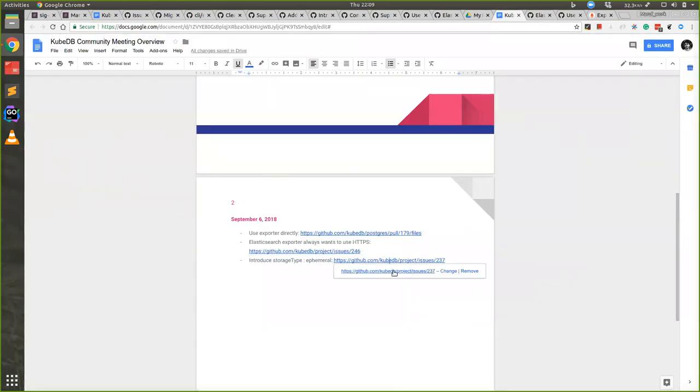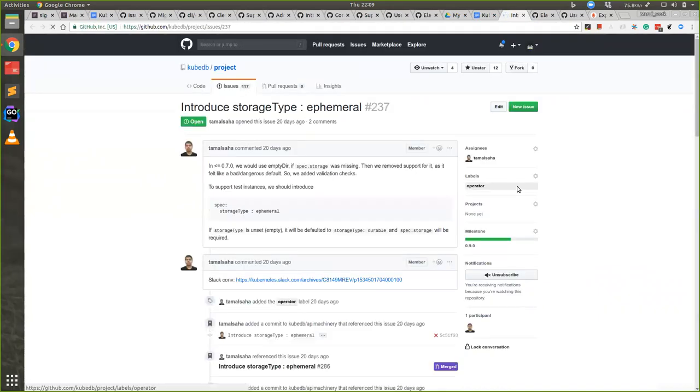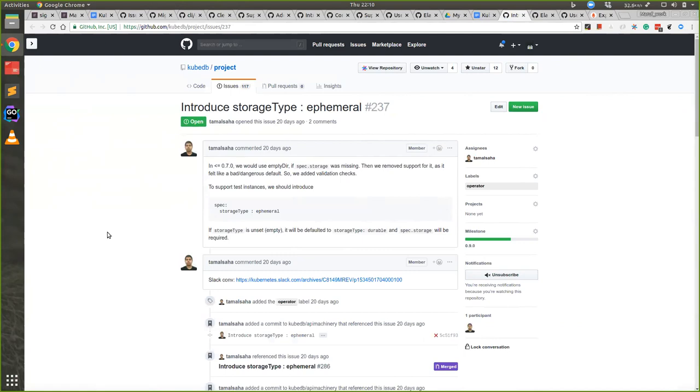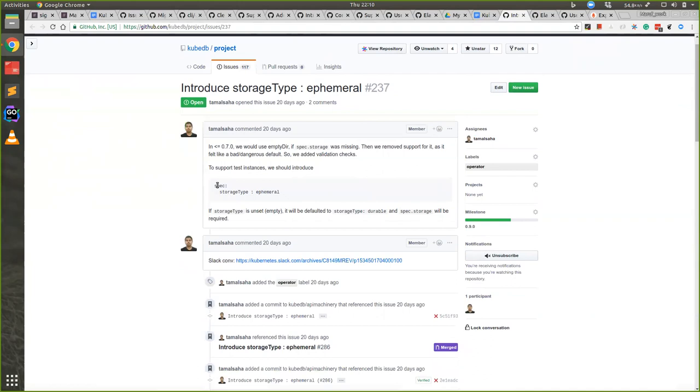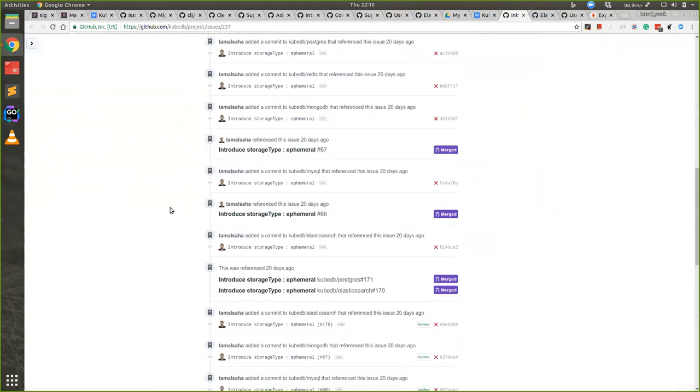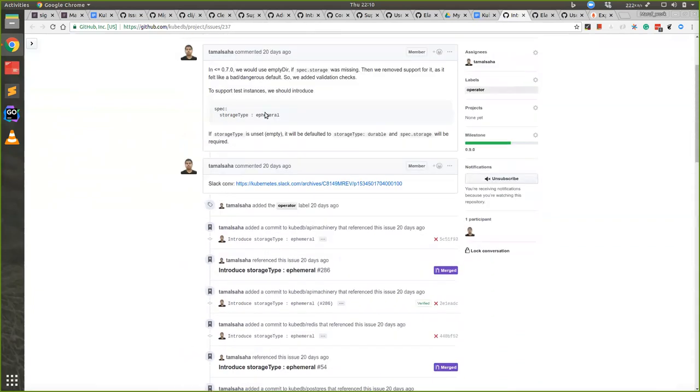Another thing we're working on is merged, and now users can be able to use storage type empty directory. We had this in our feature where users could have given storage classes or only empty directory, but after that we moved from there and made storage classes permanent. But now we are getting requests from users that they want to try the database in empty directory before trying it on their production. So we are giving an option where they can use spec.storage.type.